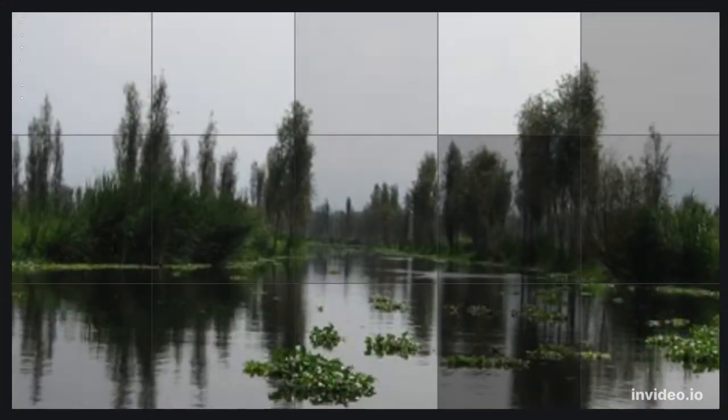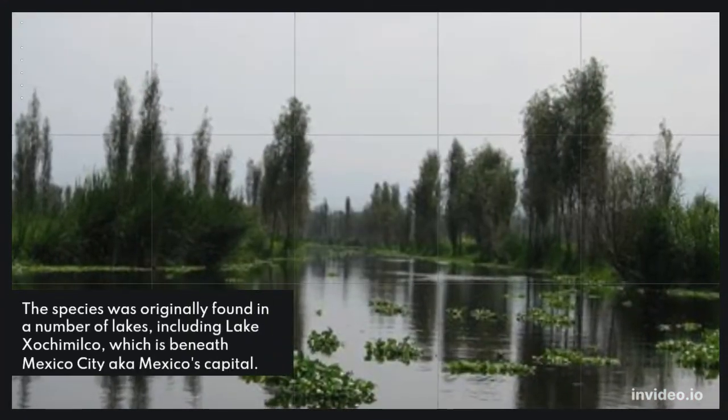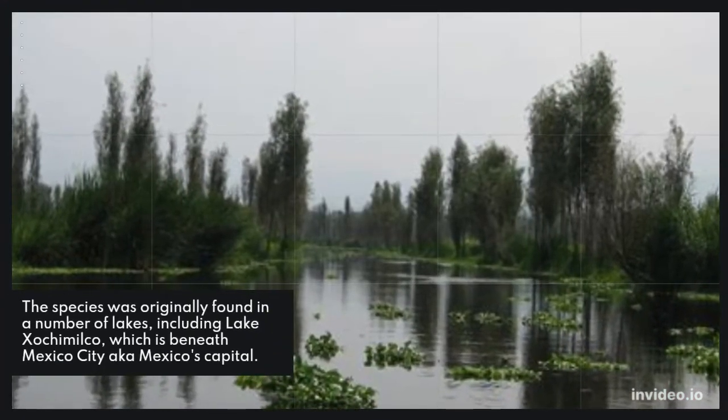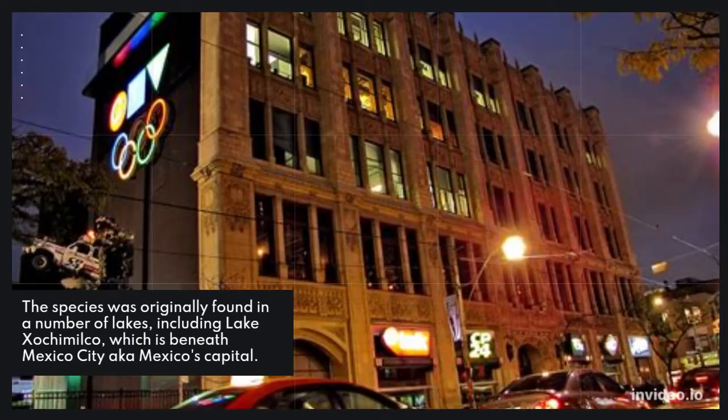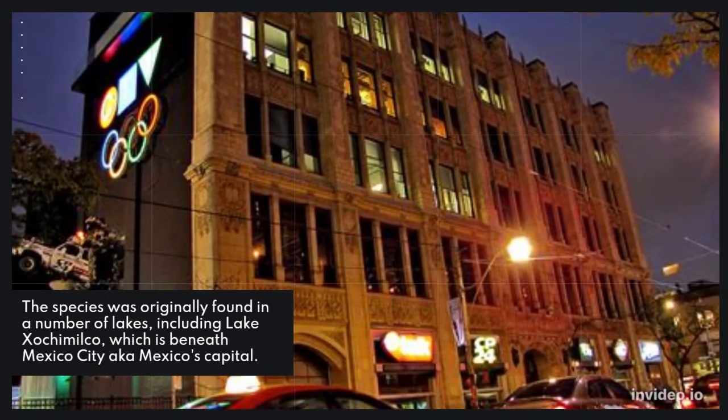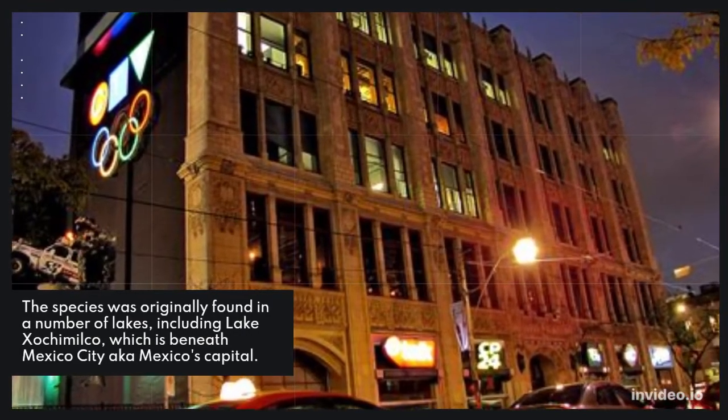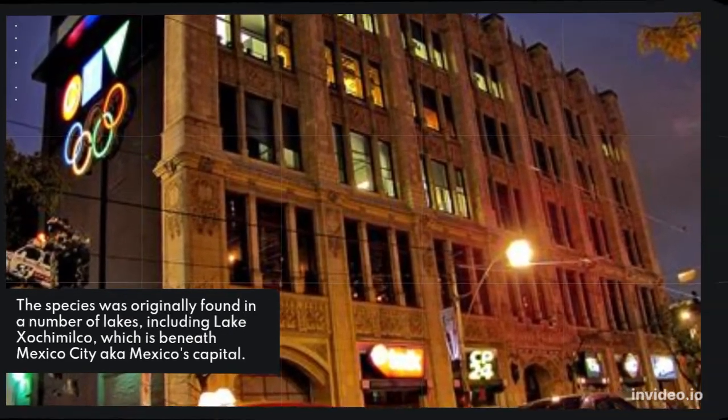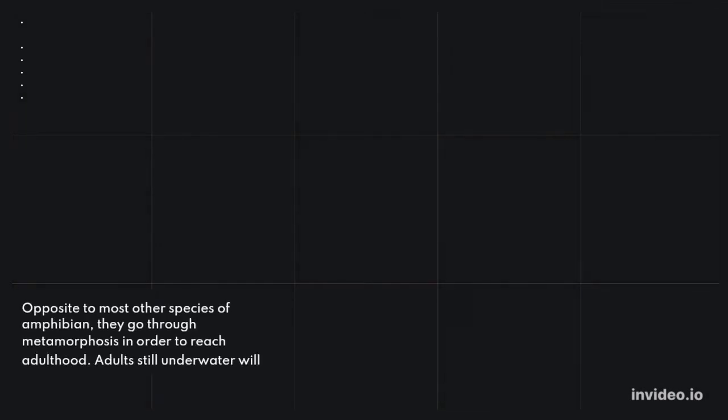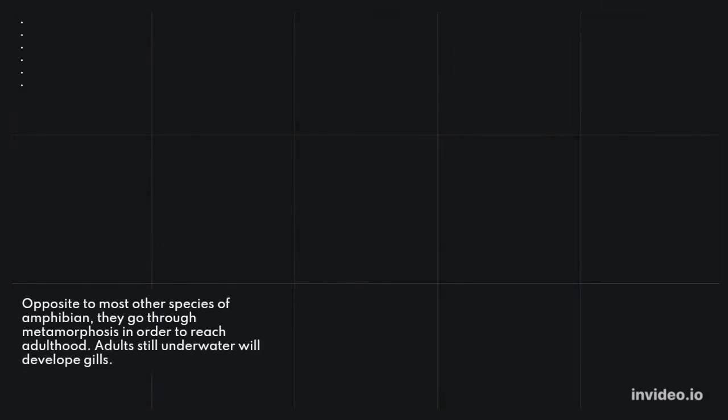5. Axolotl. The species was originally found in a number of lakes, including Lake Xochimilco, which is beneath Mexico City, Mexico's capital.